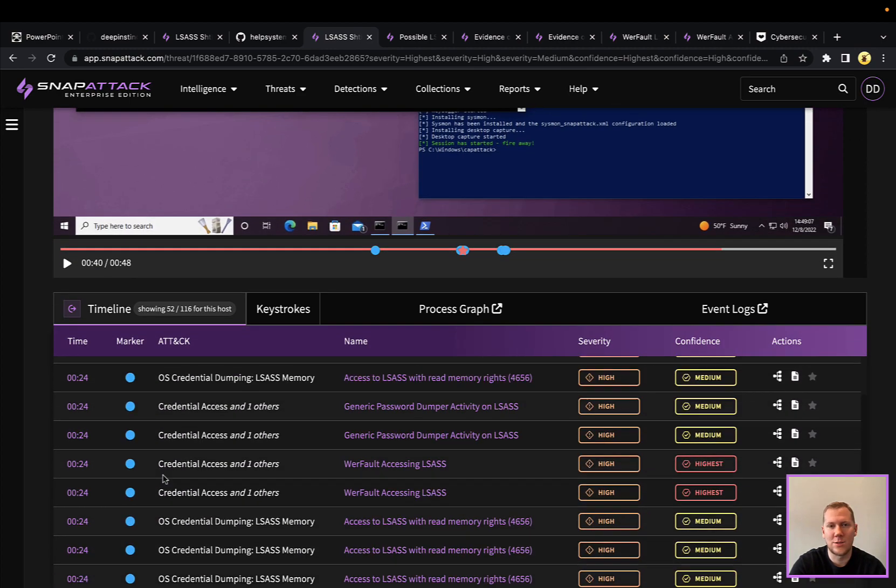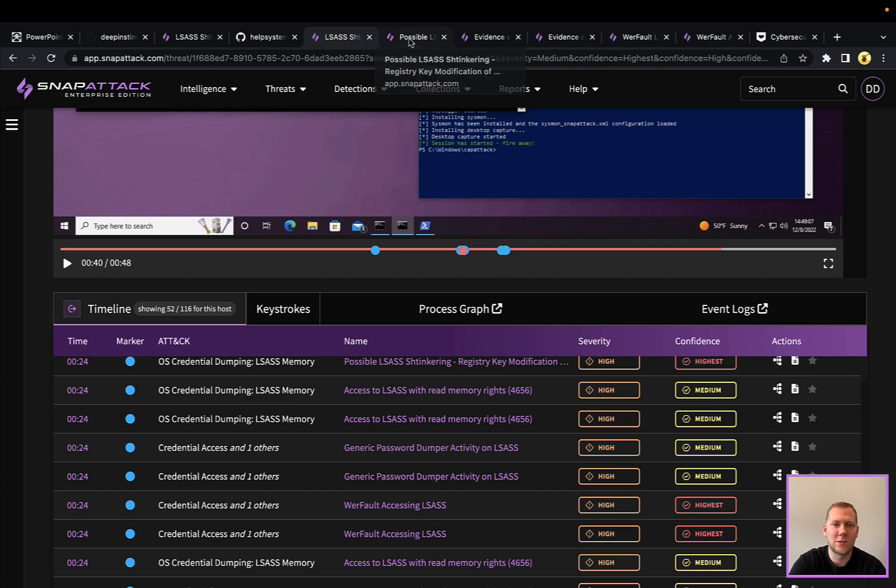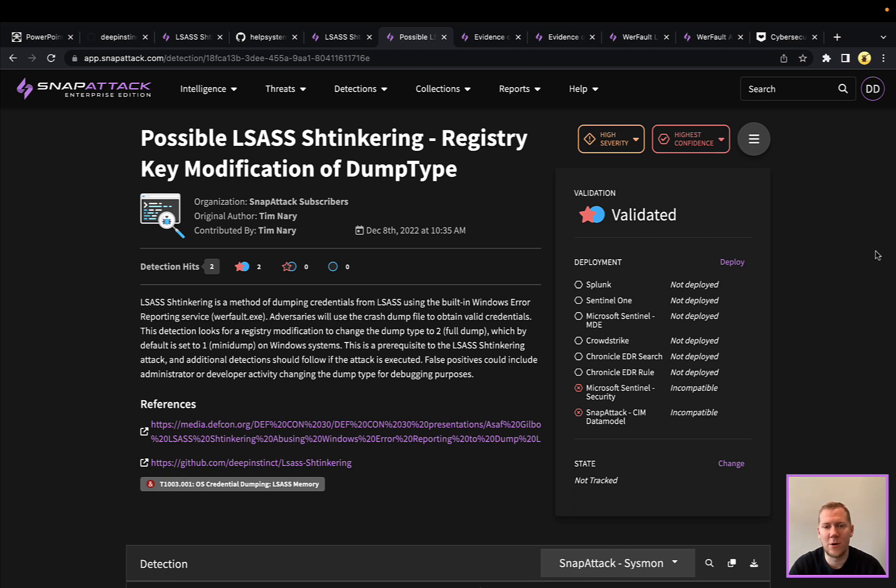Lots of detection opportunities here. So let's pivot over and let's talk about how would I detect, how would I hunt for LSASS shtinkering in my network. So the original research in the PowerPoint does go through some. I'm going to talk through these here.